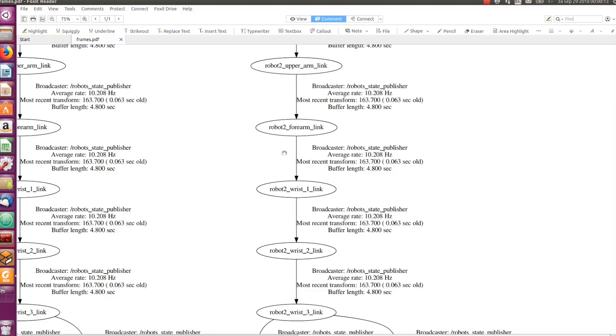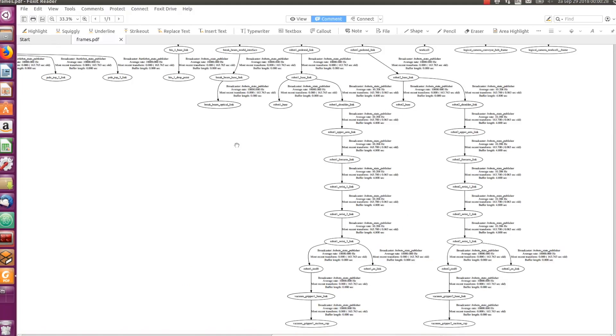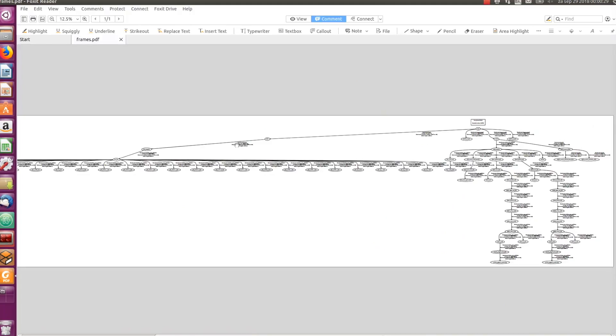Alright, note that tf frames can also be created without joints. This is where the next command line tool static_transform_publisher is useful. We will learn more about it and also see what a disconnected tree looks like in the next video.